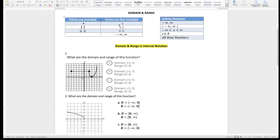Today we are doing domains and range, and a couple of things we need to go over. The first thing is the table right here. We are talking about points that are included — a solid dot and an empty dot. Think about a solid dot as something that includes it. So whenever you use domains in range, we are going to use a bracket. Think about a bracket as something being very strong and solid. Whenever we think about a solid point, that means the points are included.